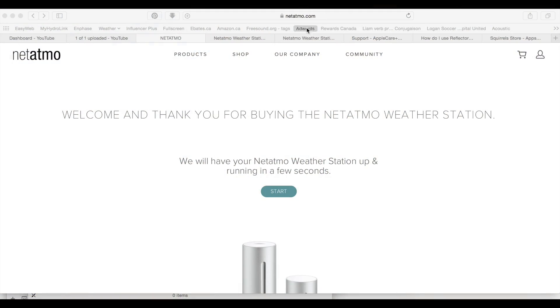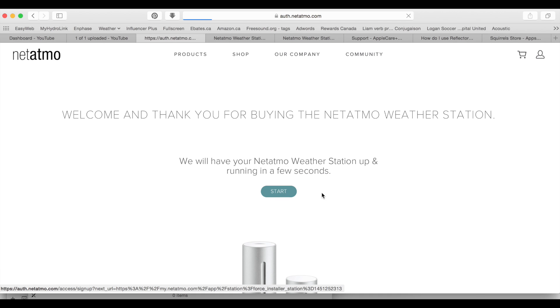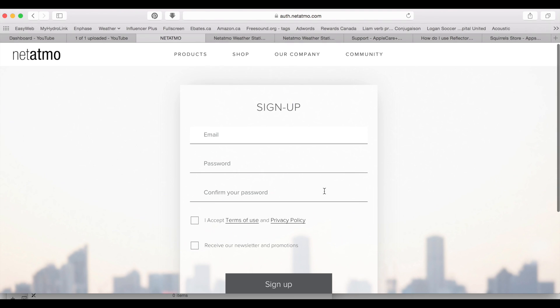We are at the netatmo.com website. Welcome and thank you for buying the Netatmo weather station. We'll have it up and running in a few seconds. Okay, sign up email. I'll do that and be right back.